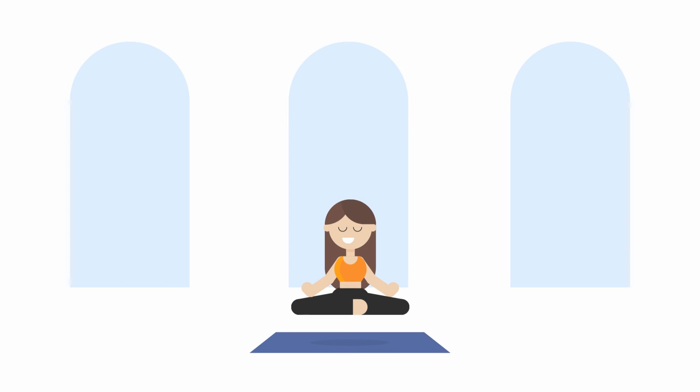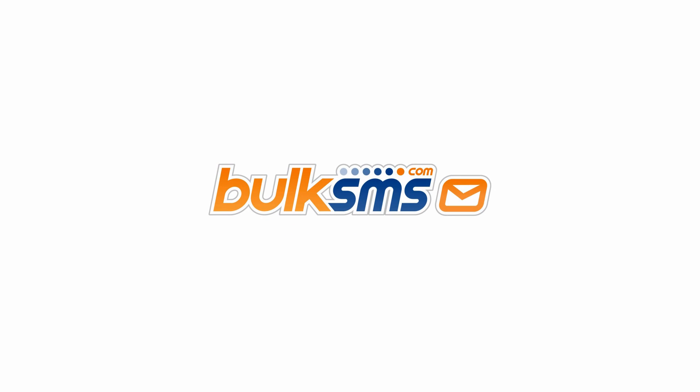To enable automated SMS messaging on your system, visit BulkSMS.com. Bulk SMS, get your message across.